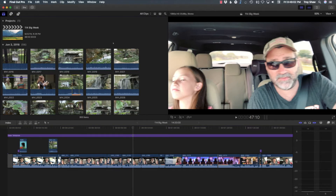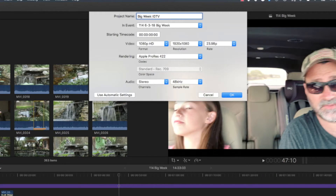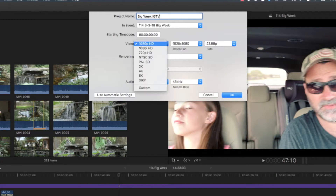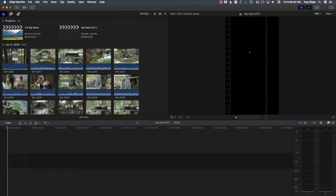Here's the trick. Hit Command N for a new timeline — I'm going to call this 'Big Week IGTV.' This is the main thing you need to do: go where it says Video, go to Custom, and where it says 1920 by 1080, just reverse that. Put 1080 by 1920. Now we have a vertical timeline.